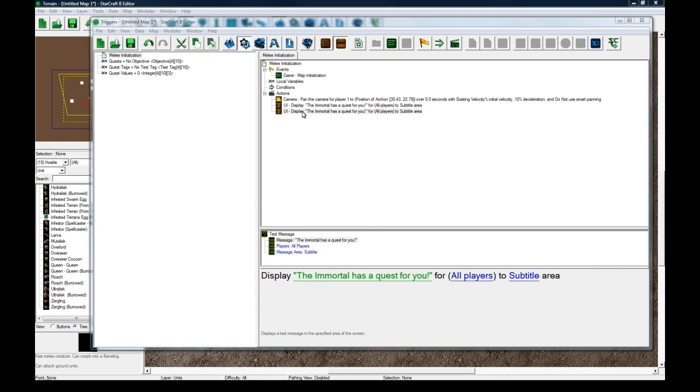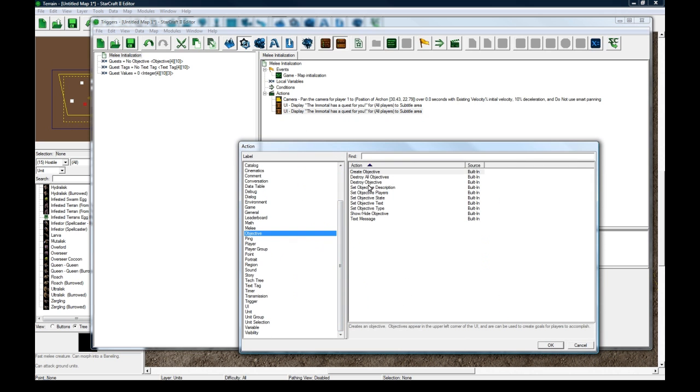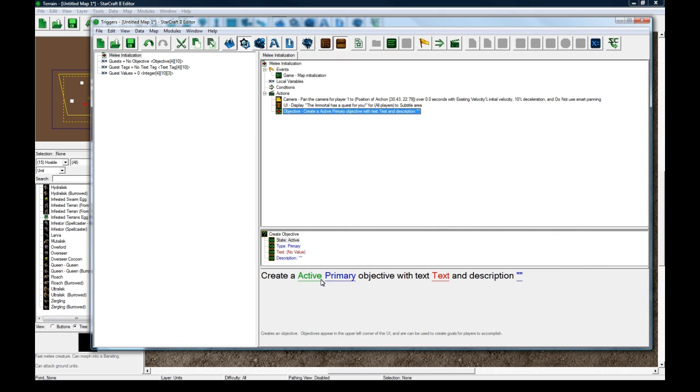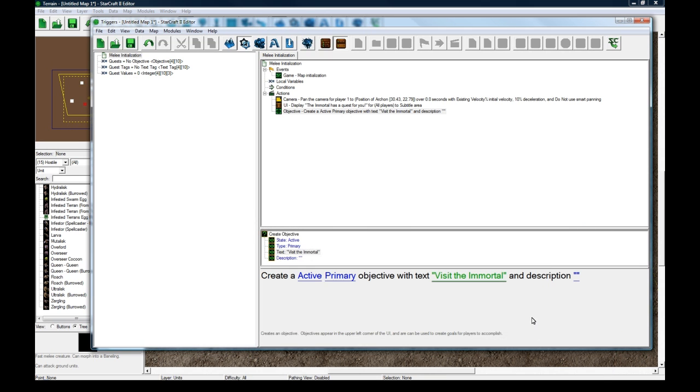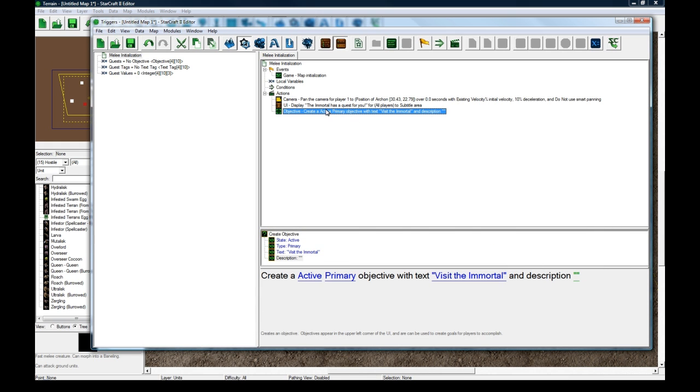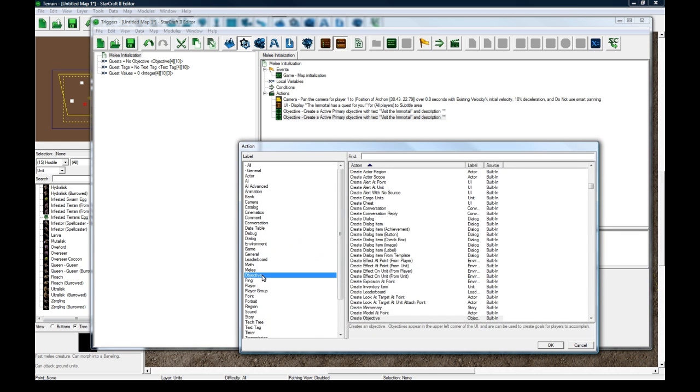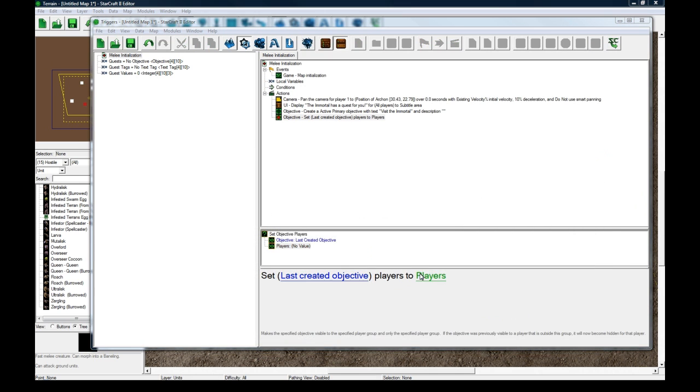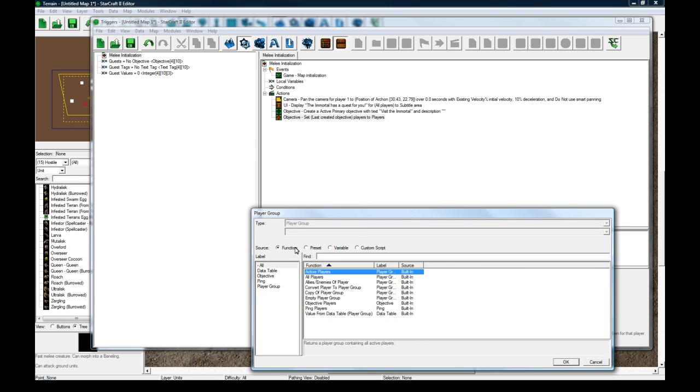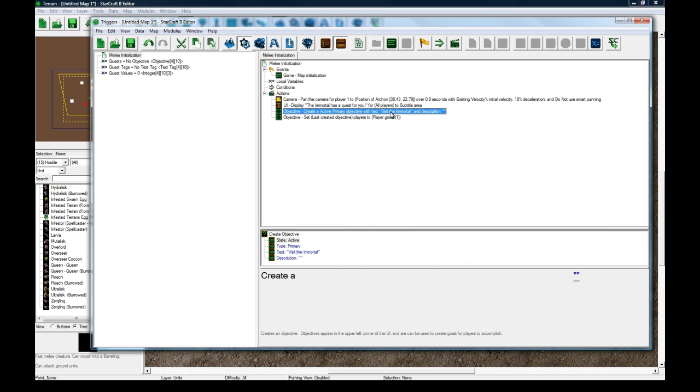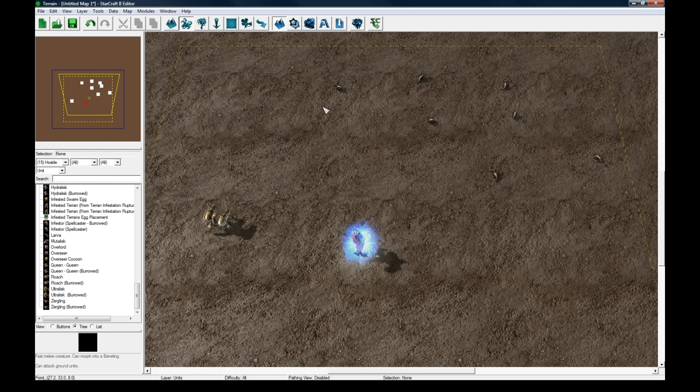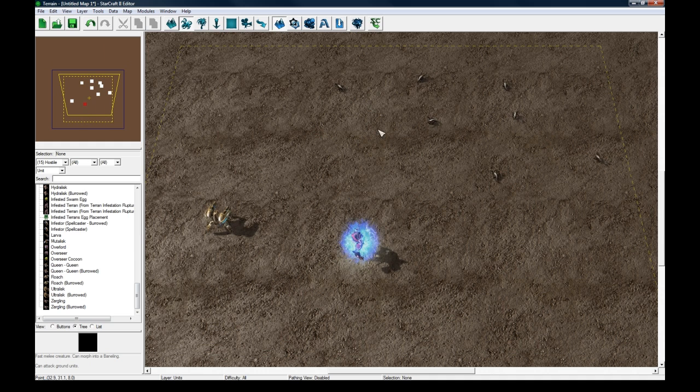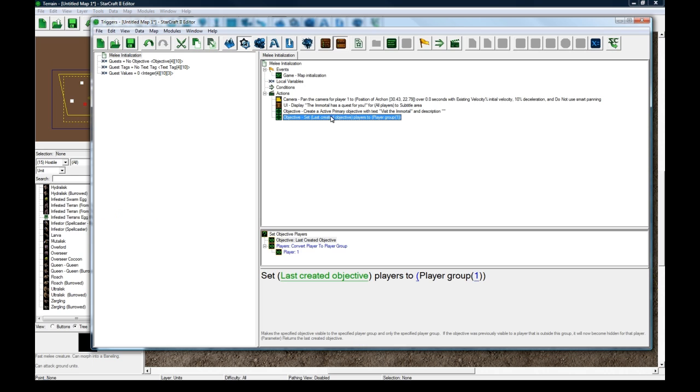And then let's copy paste and change the action to be objective. Create an objective. Active primary objective with the text Visit the immortal. Description is what happens when you mouse over so we don't really need anything. And then let's set objective players. Set last objective players to convert player to player group one. So if you had more players I would actually recommend making a separate objective for each player. But if you have an RPG and people are picking heroes from a hero selection thing, whenever they choose their hero then you would give the player this quest.